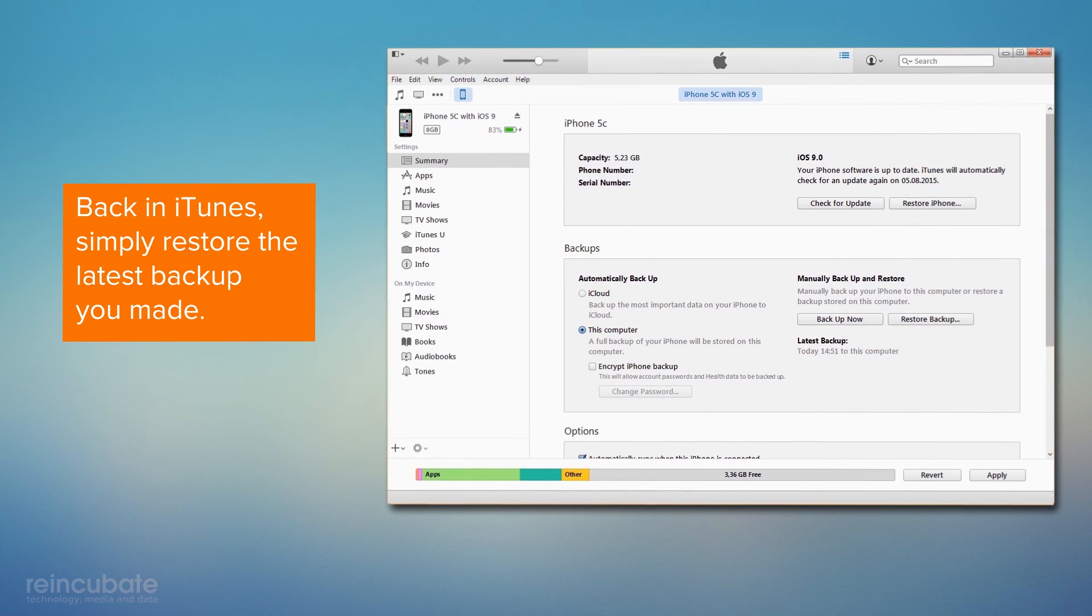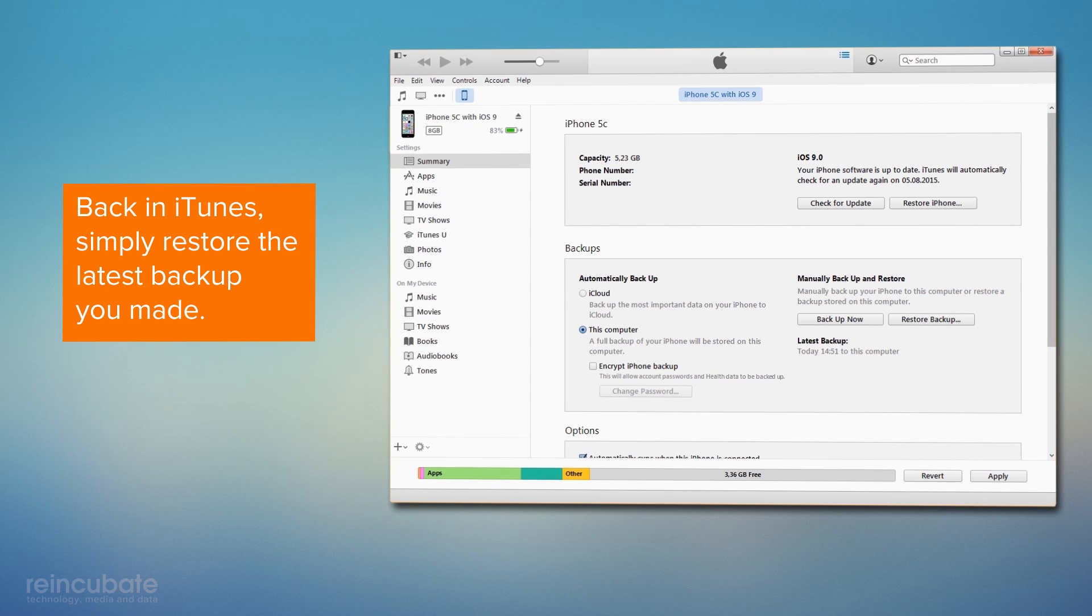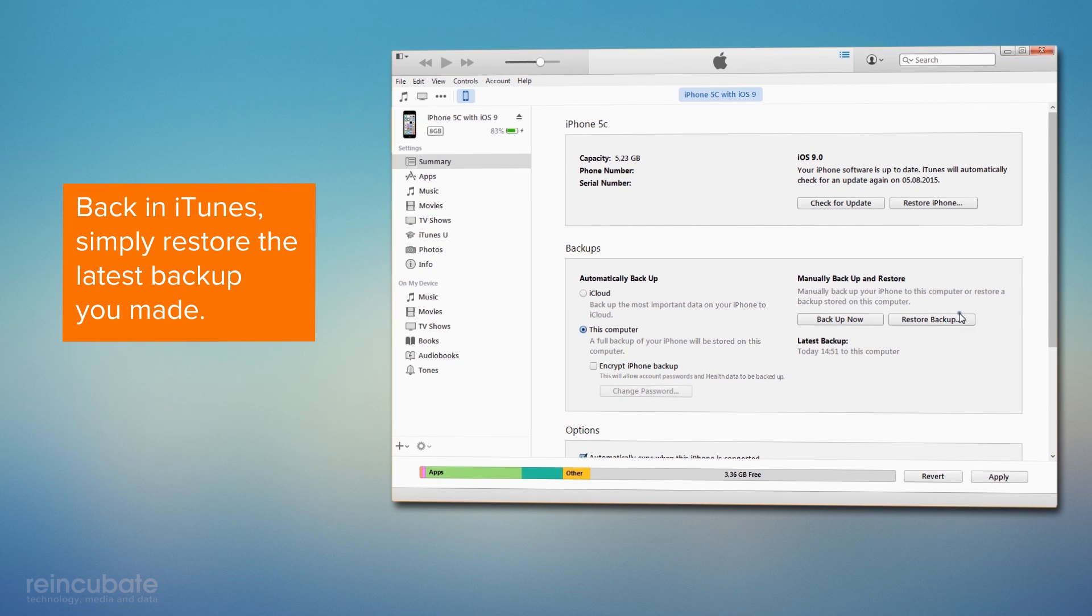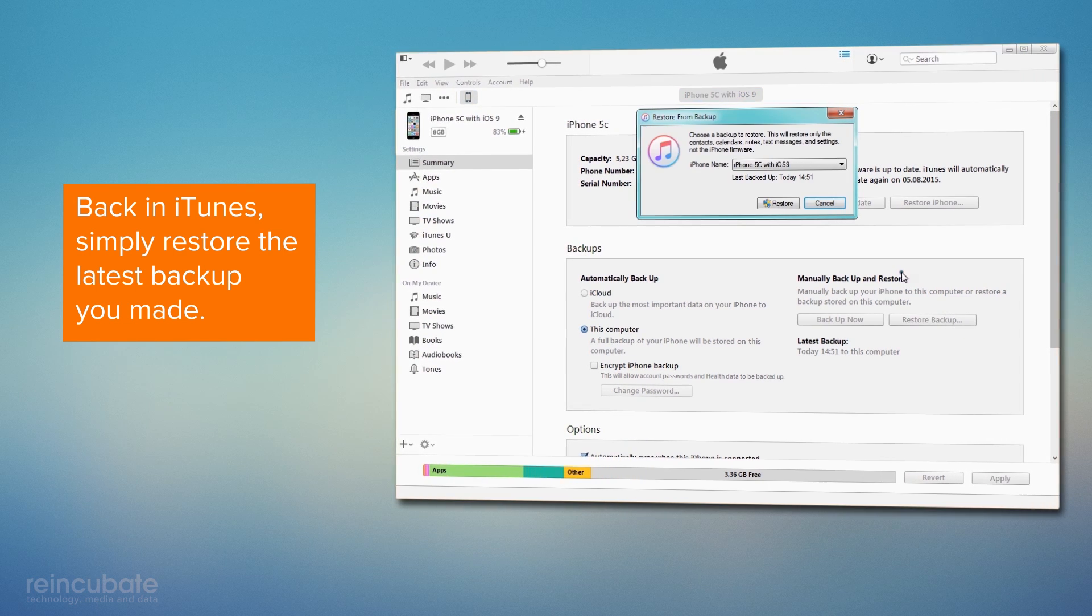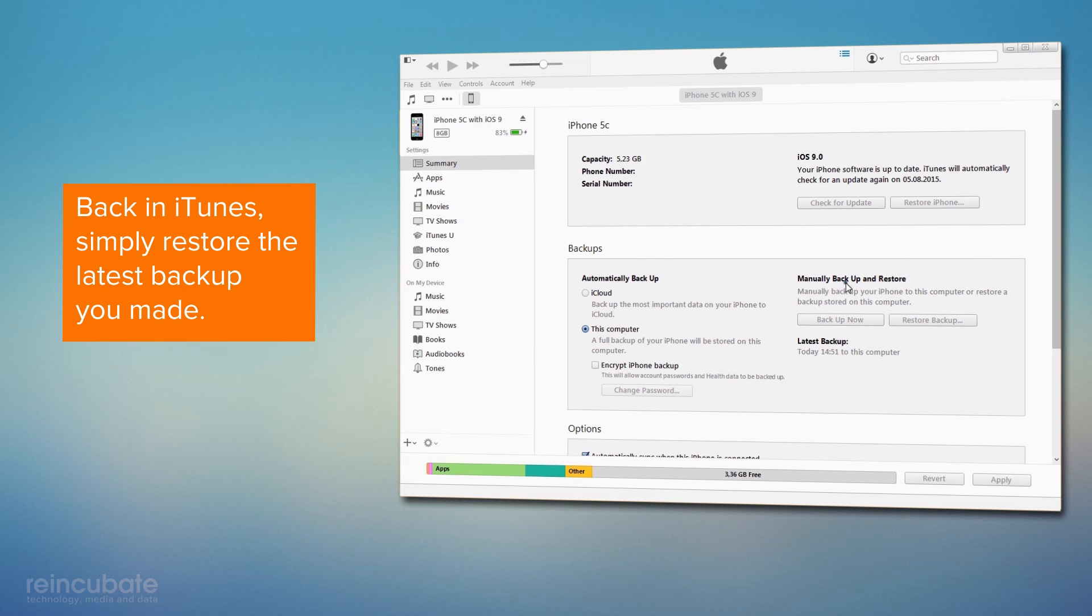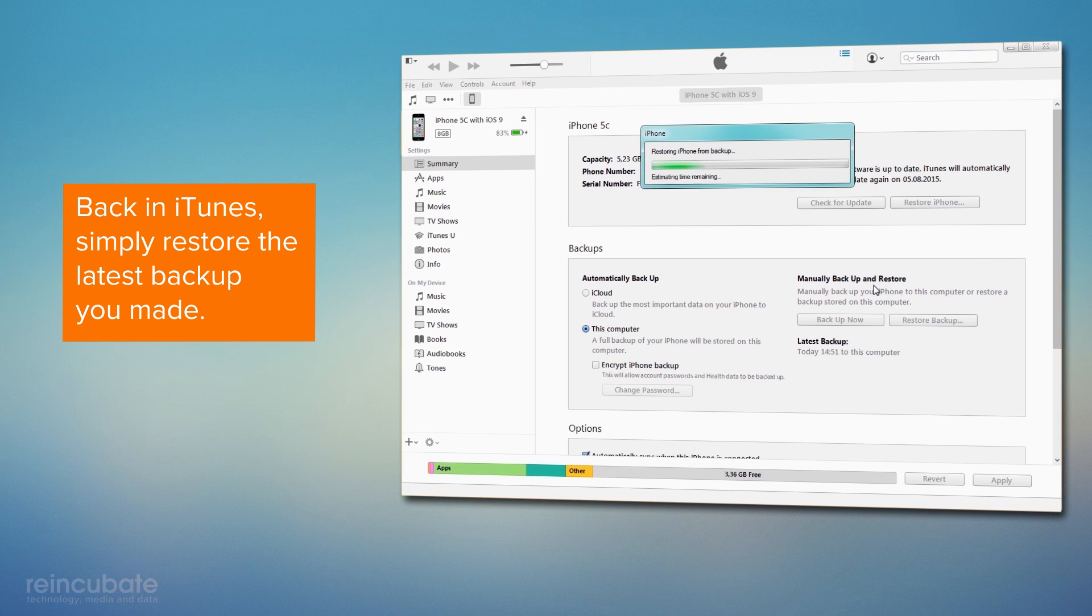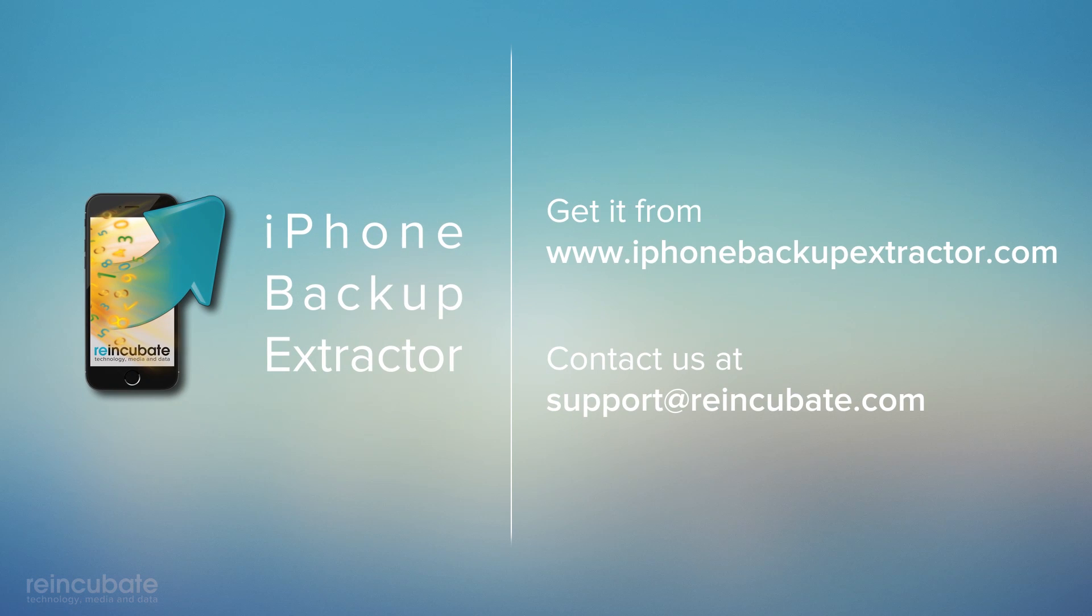The last step is to open iTunes and restore the latest backup you made. Download the free edition of iPhone Backup Extractor from www.iphonebackupextractor.com. We'll see you guys next time.